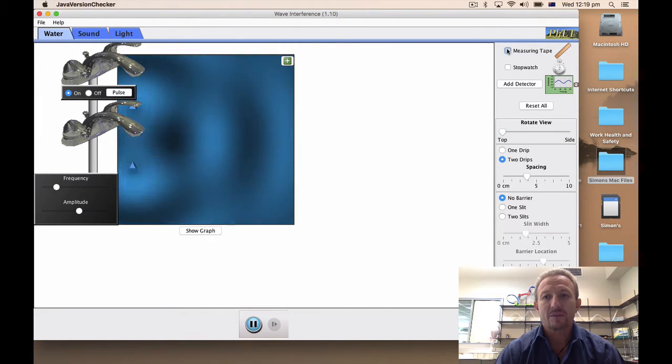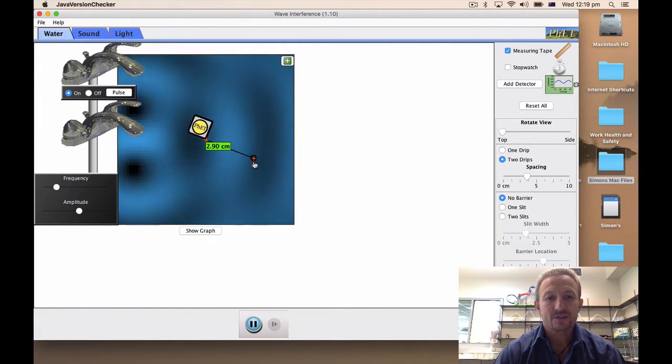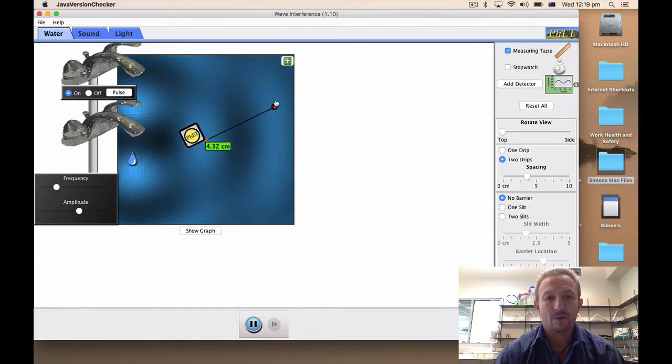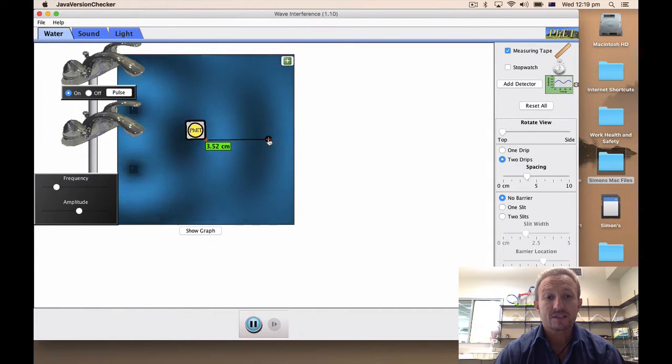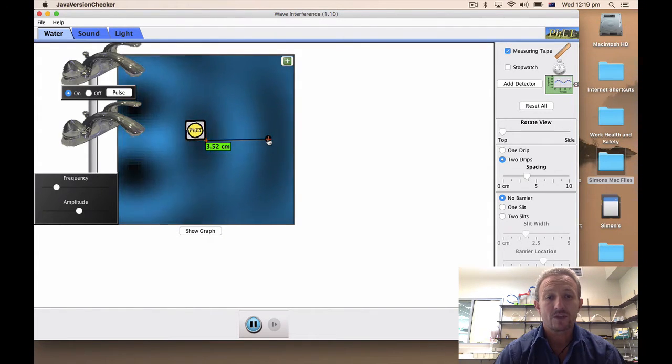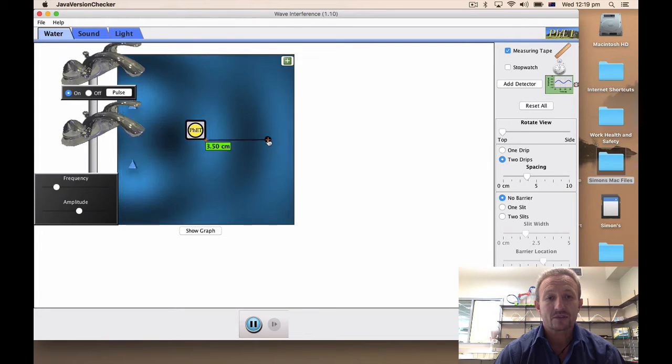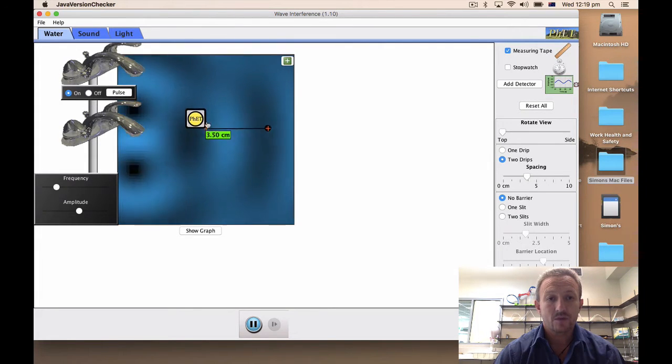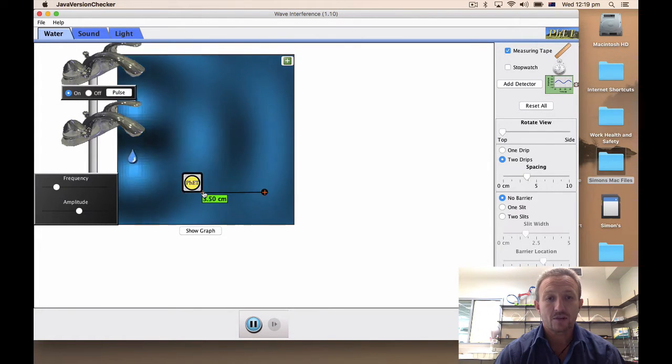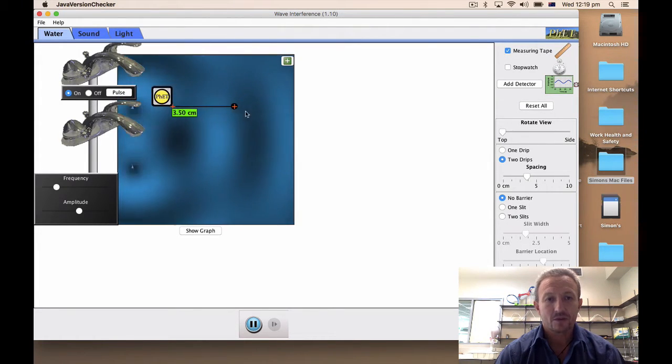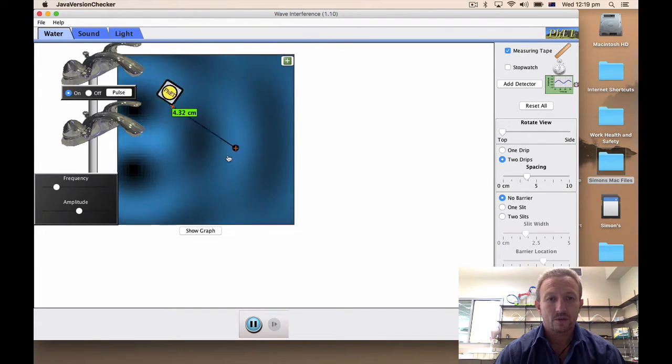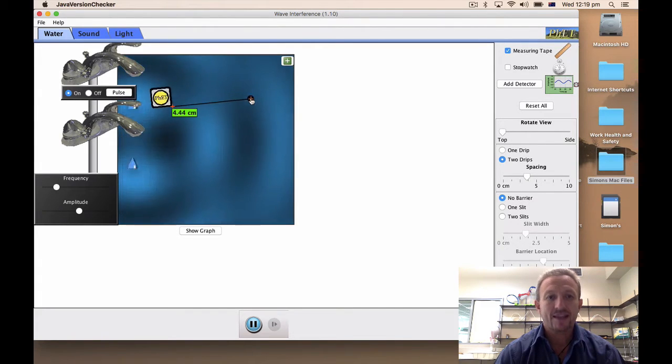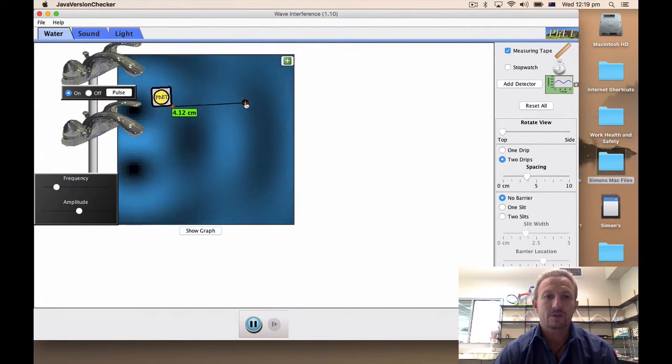We also have a measuring tape that allows us to move from a specific point. Notice it's only this point which allows you to move. This one here you can only move it up and down, you can't toggle it like we've got there, and that allows you to do some measurements which is quite useful.